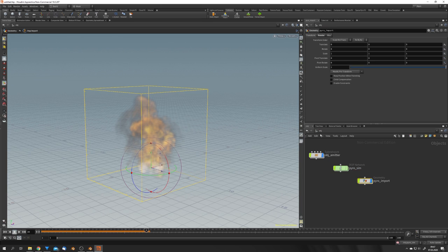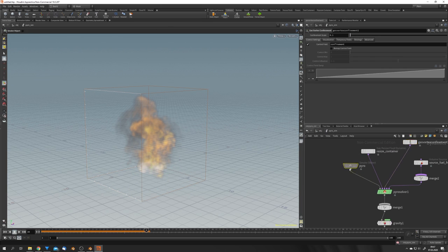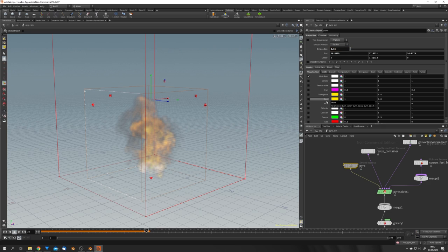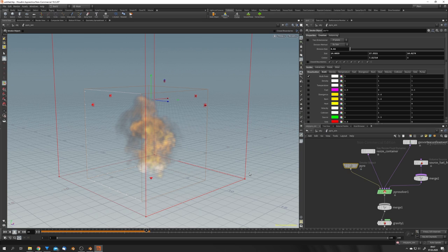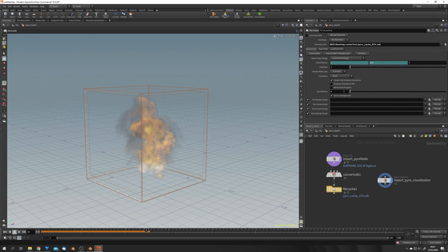Before we hit Save to Disk, there's one thing I want to set. Go back into your object tab, into the Pyro Sim, and select the Pyro node. You can see right here is the Division Size. For this animation I showed you earlier, I used 0.02. This is basically the size of the voxels which our explosion is made of. Now you can go to your File Cache node and hit Save to Disk.